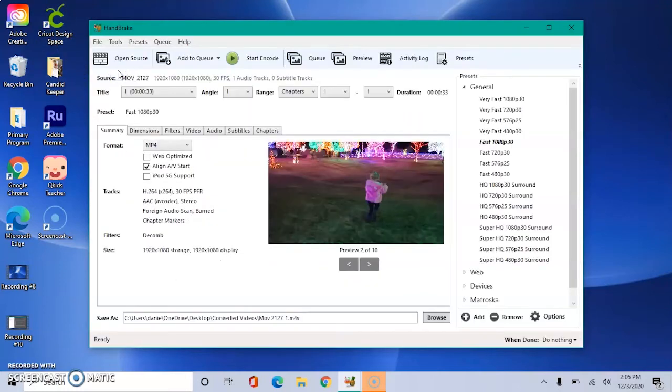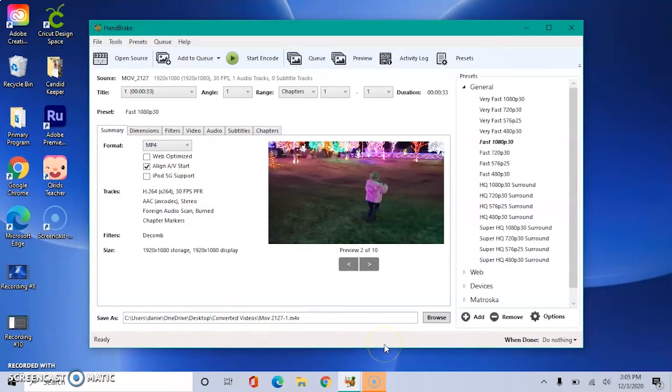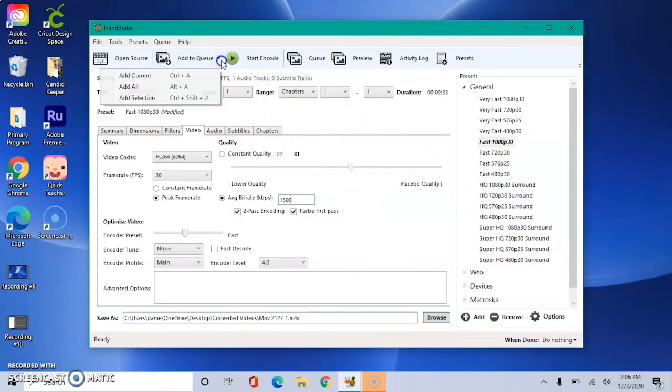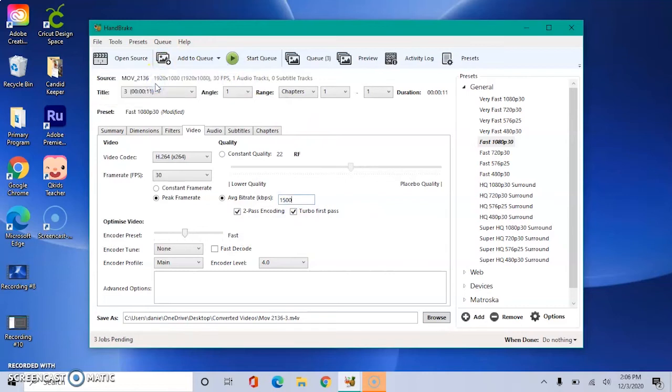So to condense our video, we want to go over to the presets and make sure that we click on Fast 1080p. We want to add all. This will add all of our videos in that folder to the queue.